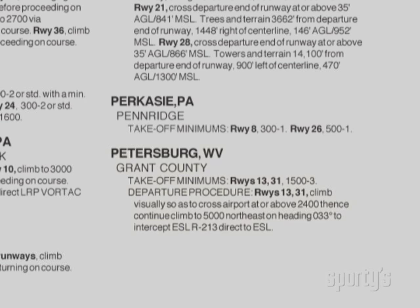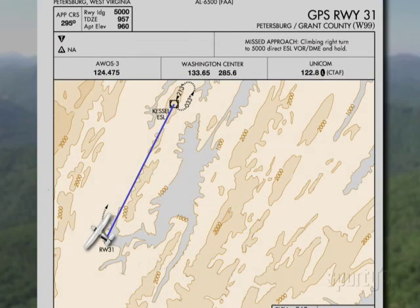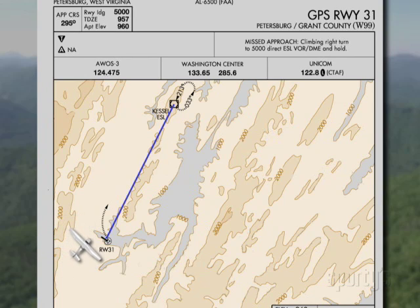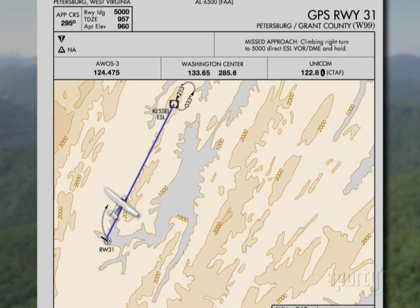The word is to climb visually so as to cross the airport at or above 2,400 feet and then climb northeast to 5,000 feet. The procedure says to climb on a heading of 033 to intercept the 213 radial of Kessel, but 033 is hardly an intercept heading, being the reciprocal. The operative thing would be to intercept that radial.